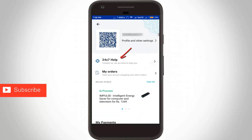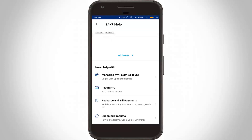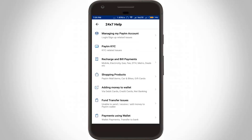Now in this section, select the '24 by 7 Help' option and select it. Then it shows lots of queries. In this section, select 'Managing my Paytm account' — the first one.